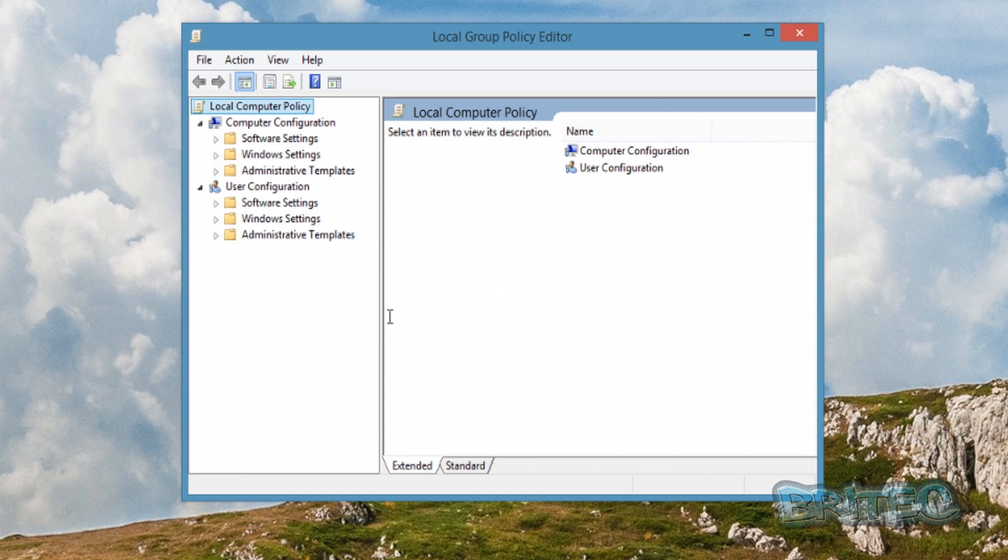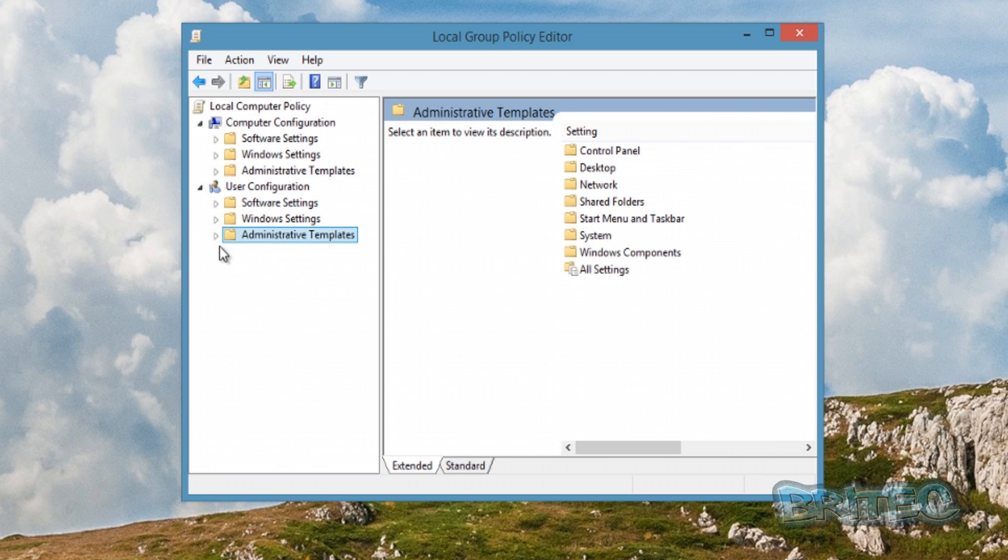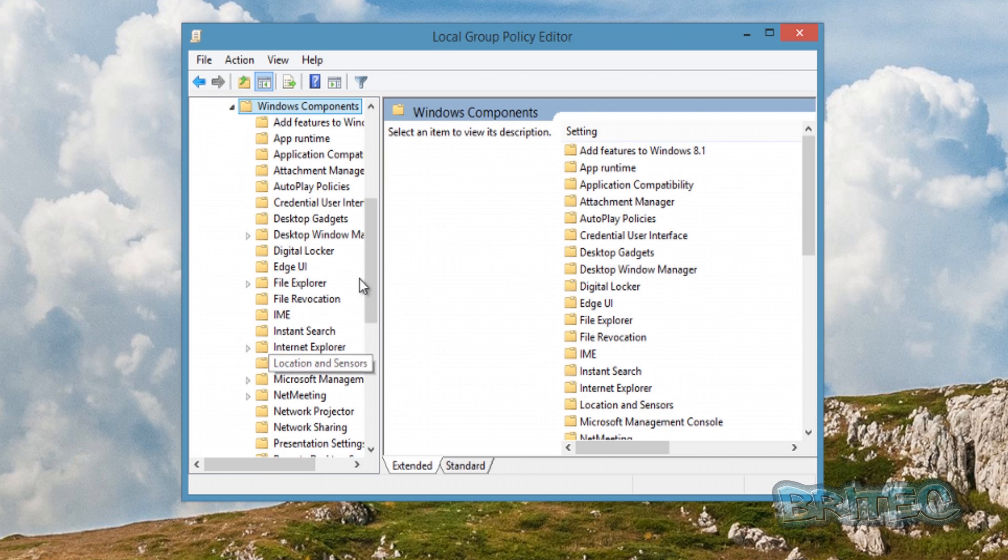Once we get to this location, what we want to do is go to User Configuration, which is here. From there, we want to go into Administrative Templates, pull this tab down, and then go to Windows Components. Just pull this open.